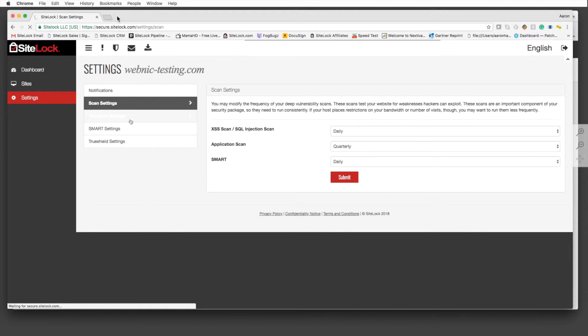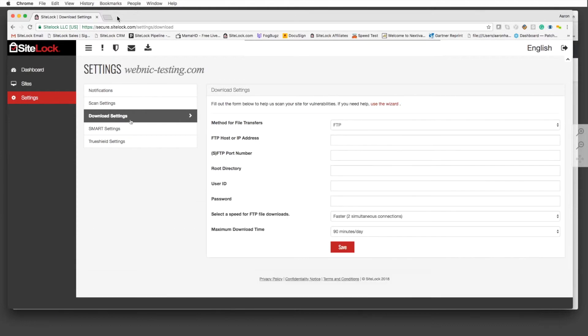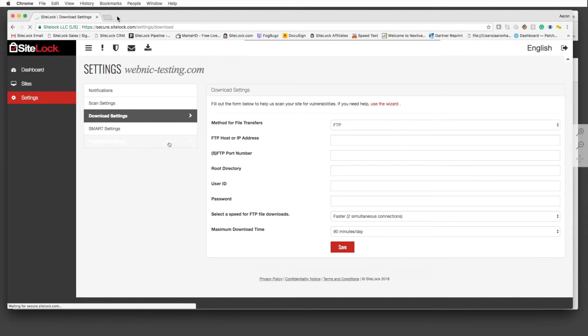You have the download settings, which is the FTP, SFTP, or SSH connection that your customer's site would need to connect to in order to have malware automatically removed. And then your TruShield settings, which will give you more data once it's configured of who's accessing the site, what type of infections are happening on the website, and so on.